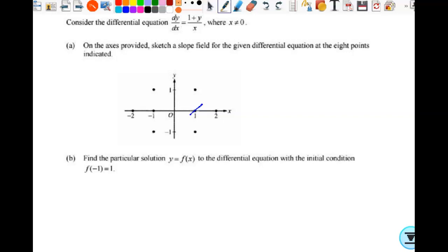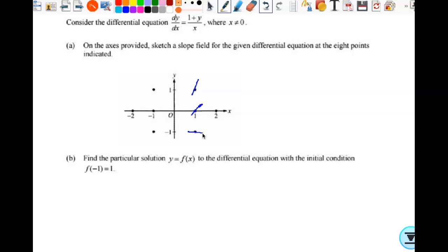When x is 1 and y is 1, my slope is 2, so it'll be steeper. I know I didn't really hit the point, but it looks steeper. When x is 1 and y is negative 1, what's my slope? 0. Then when x is negative 1 and y is negative 1, what's my slope? 0. When x is negative 1 and y is 0, my slope is negative 1. When x is negative 1 and y is 1, negative 2.